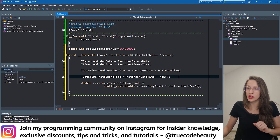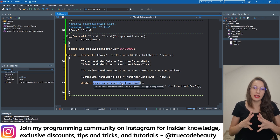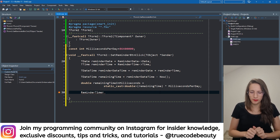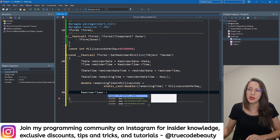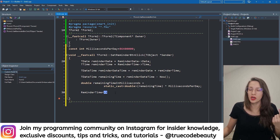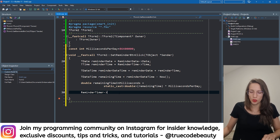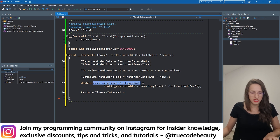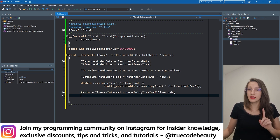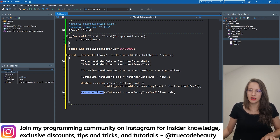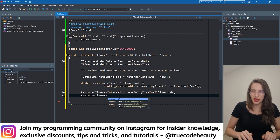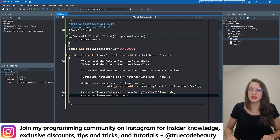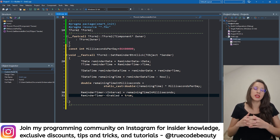Now we can use this value to set the interval for our timer. I'll say reminder_timer->Interval = remaining_time_in_milliseconds. Make sure to use the arrow operator since this is a pointer. Then the only remaining thing is to enable the timer: reminder_timer->Enabled = true. With this we have successfully set our timer.